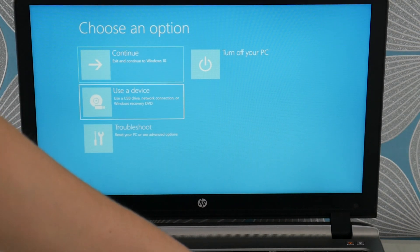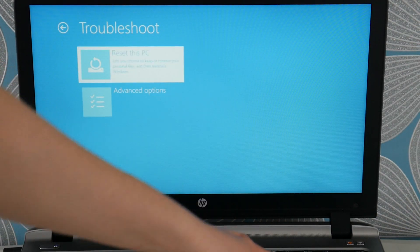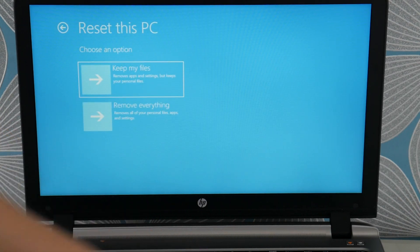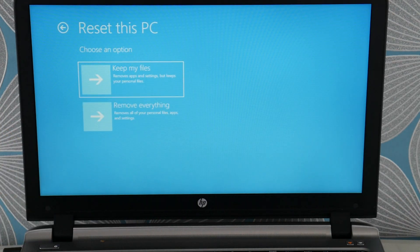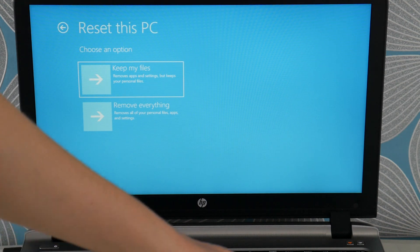So once you get to this screen we're going to arrow down to troubleshoot. Reset this PC. Now there's two options for a soft reset or a hard reset. The soft reset tends not to work for this problem. So you're going to need to do the remove everything.